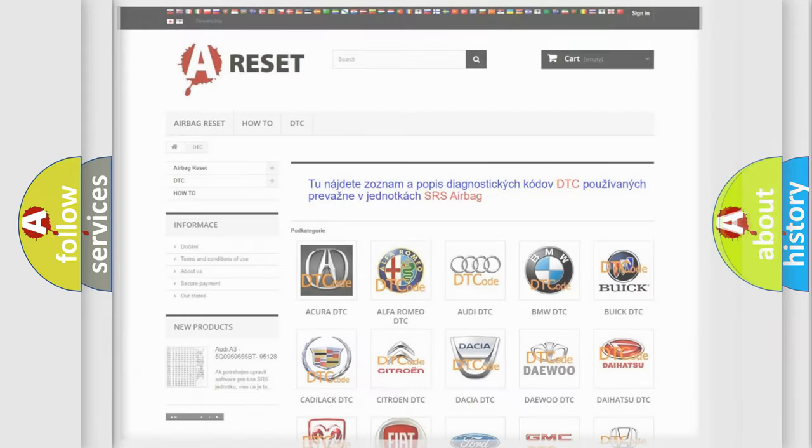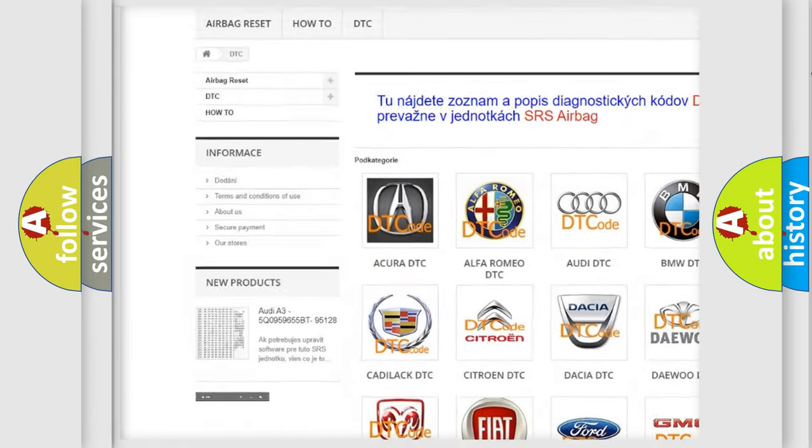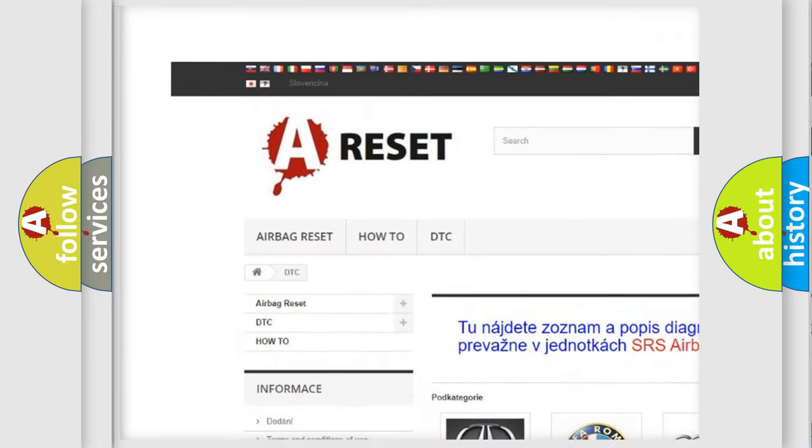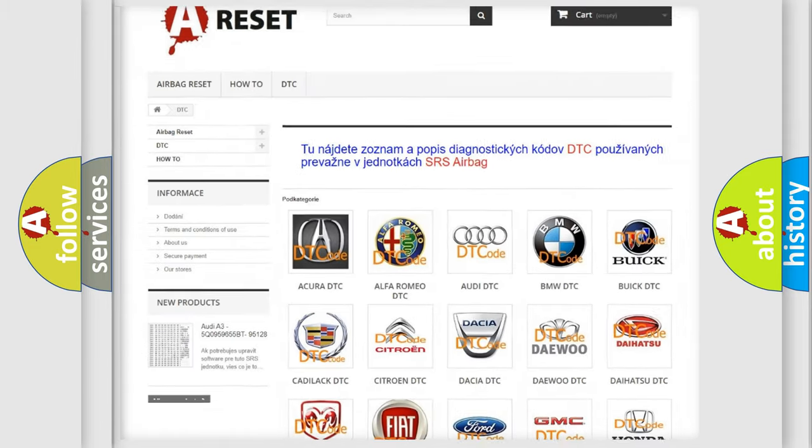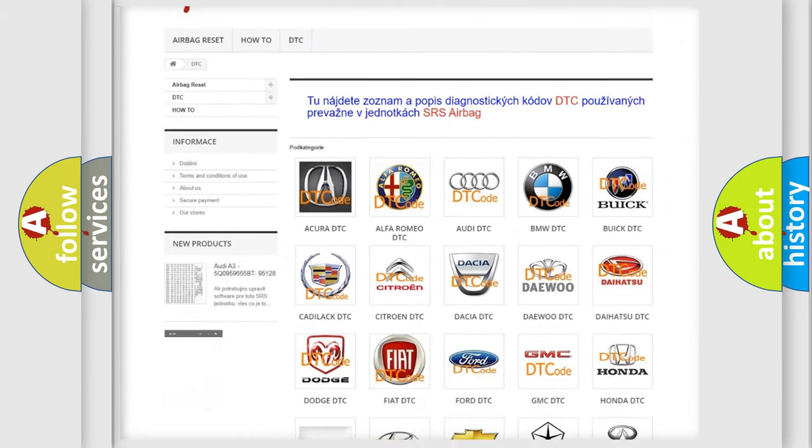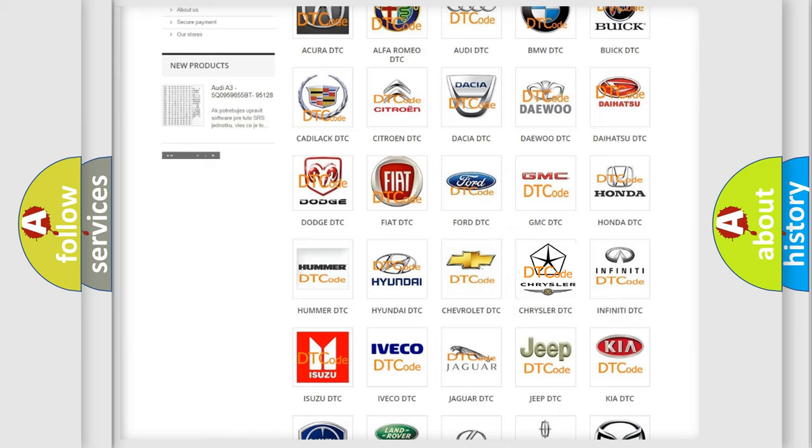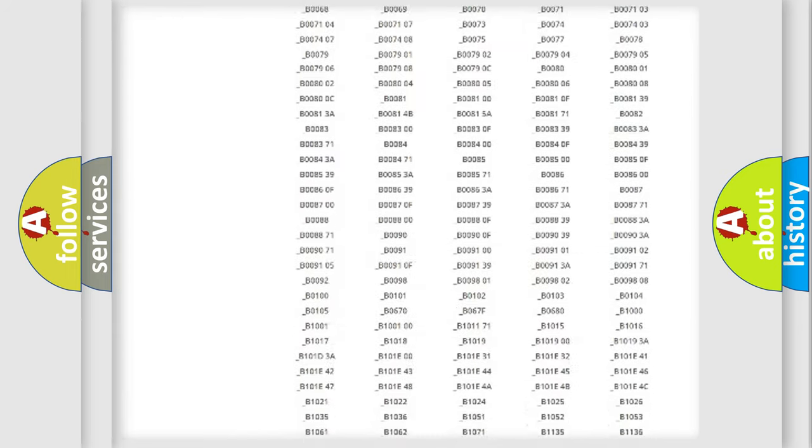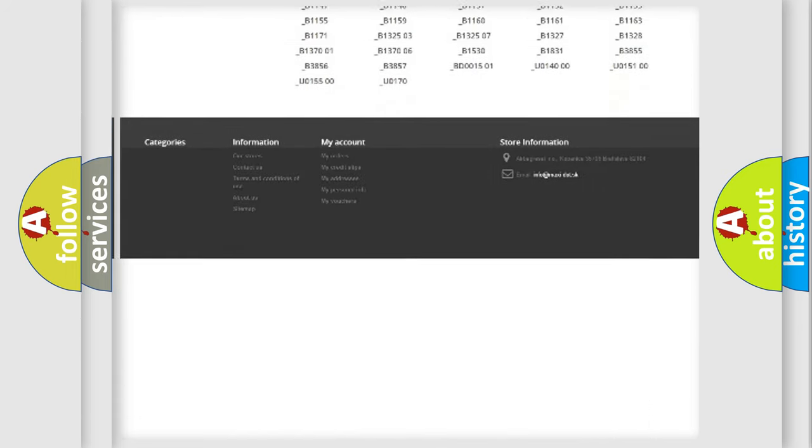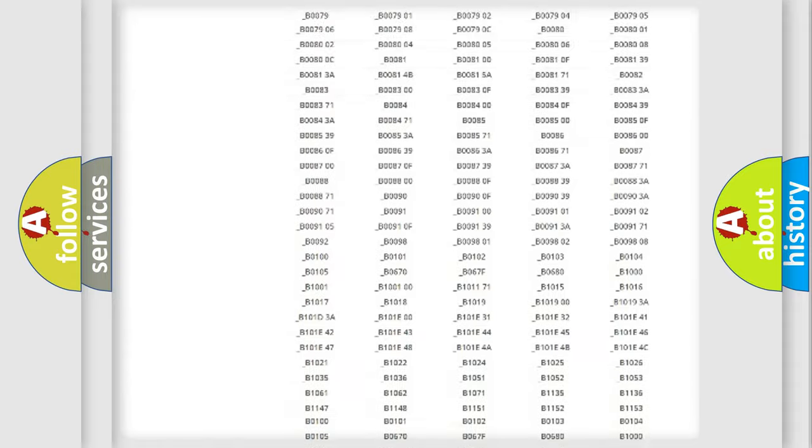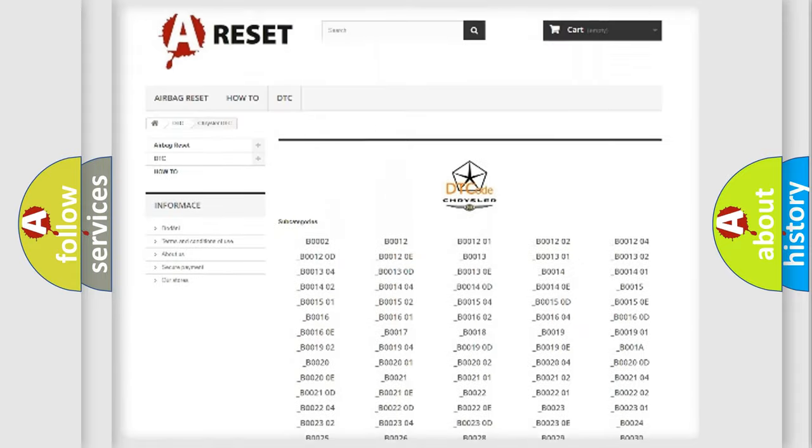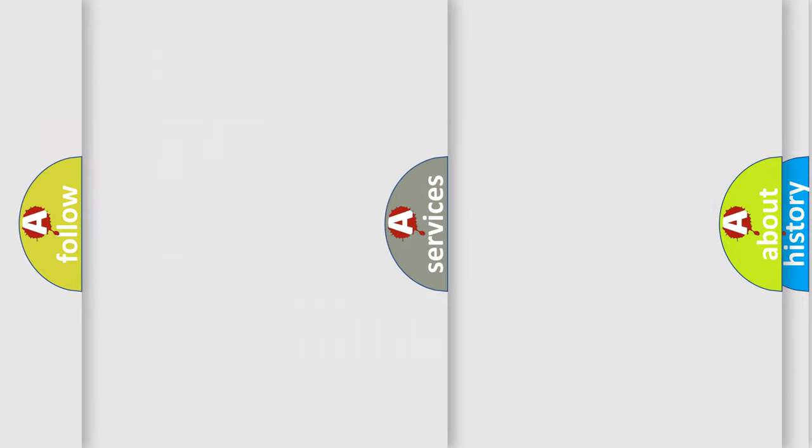Our website airbagreset.sk produces useful videos for you. You do not have to go through the OBD2 protocol anymore to know how to troubleshoot any car breakdown. You will find all the diagnostic codes that can be diagnosed in Chrysler vehicles, and many other useful things.